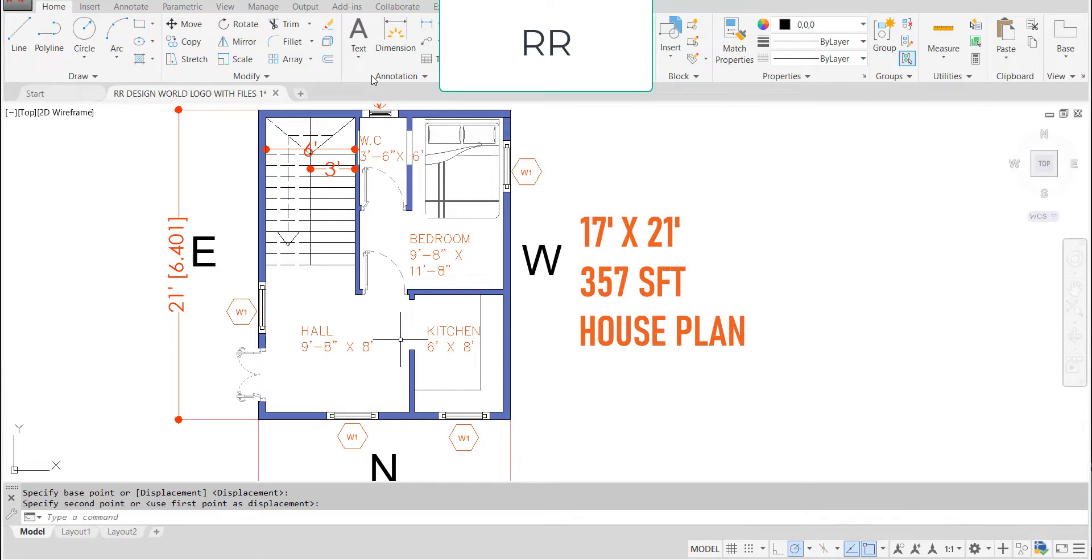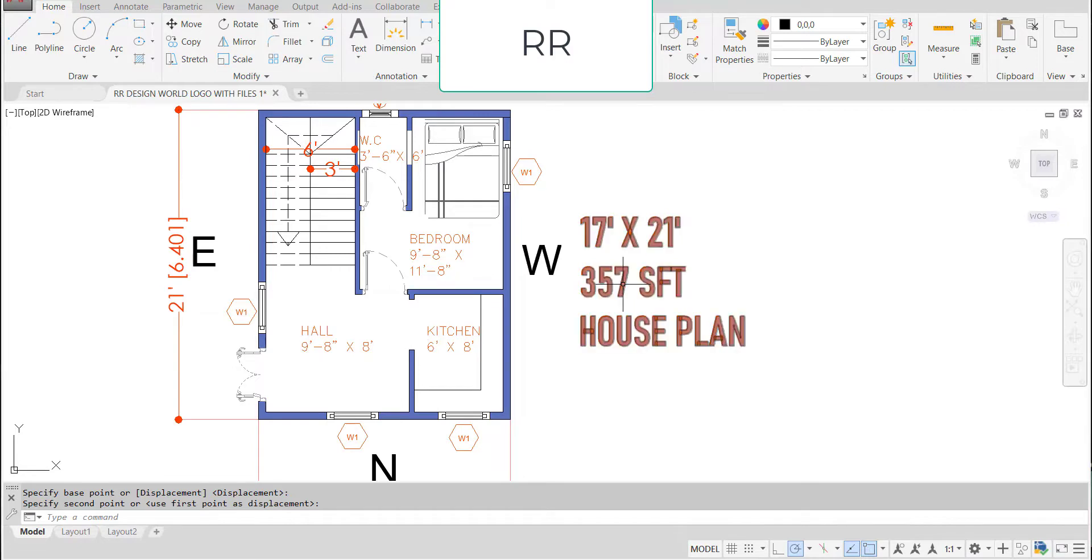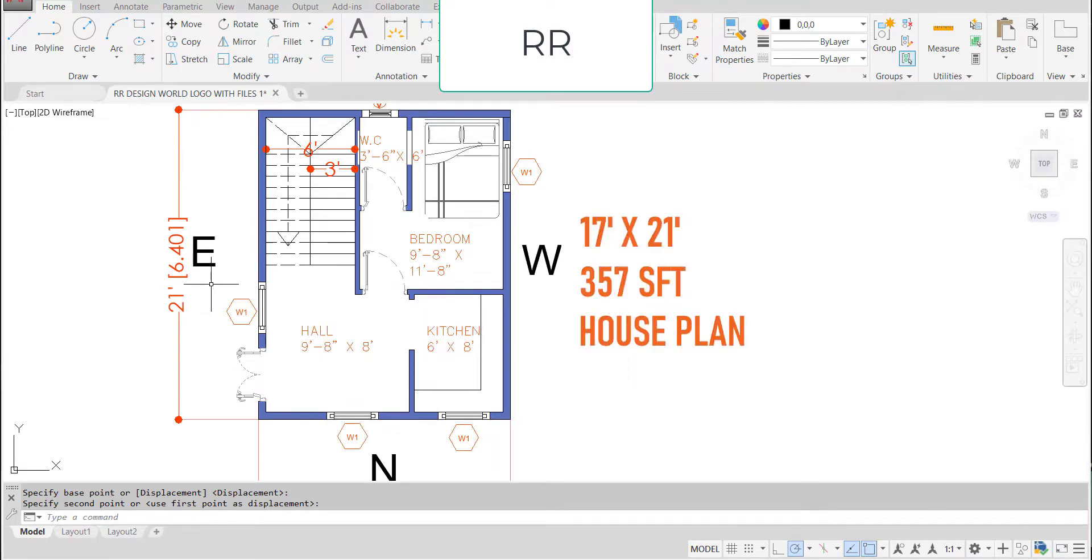Hi, this is Rakesh. Welcome to my channel. Today I am going to show you 17 feet by 21 feet, that means 357 square feet house plan, which is east facing one.